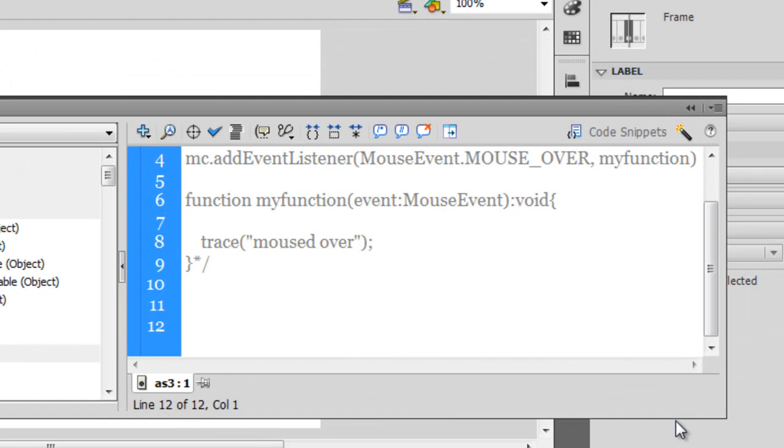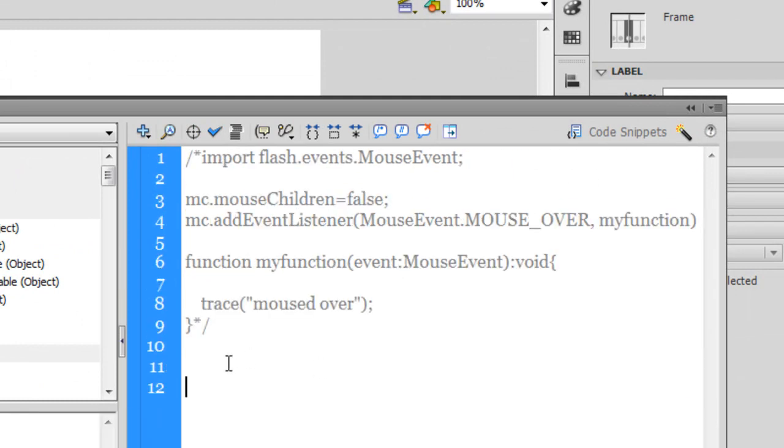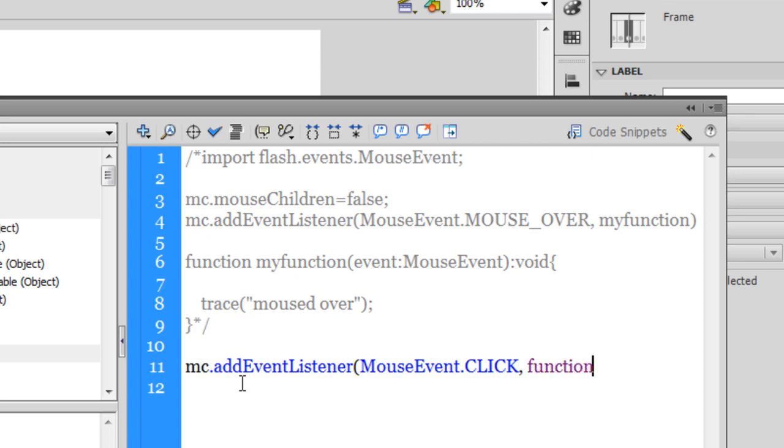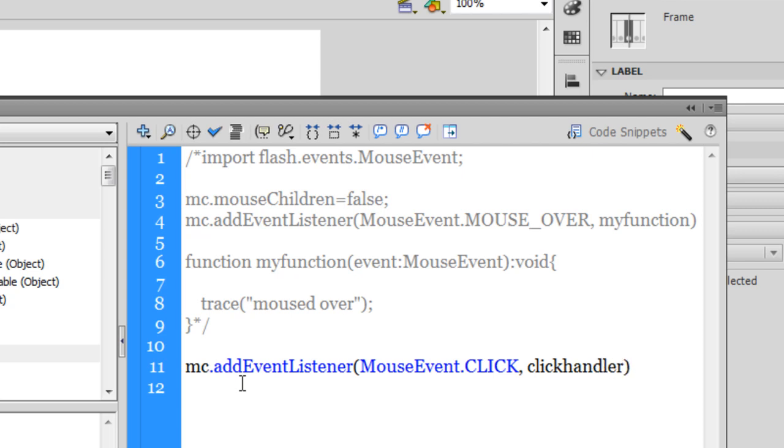Again, let me start coding. I'll say MC dot add event E capital listener L capital as well and then we have a mouse event dot click. When I say click, I mean a single click. In all caps. And then let me give it a function name, the function that needs to be executed on the click. Let me call it click handler. That's better.